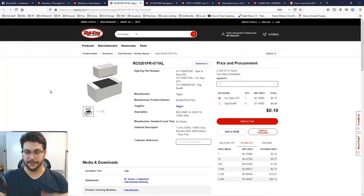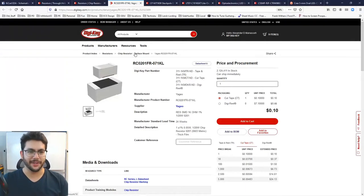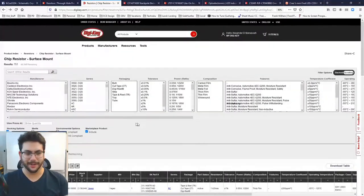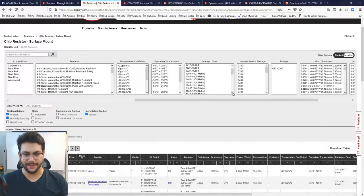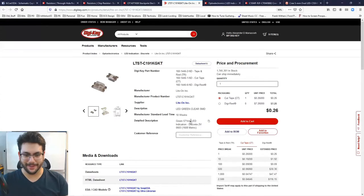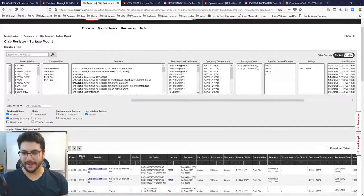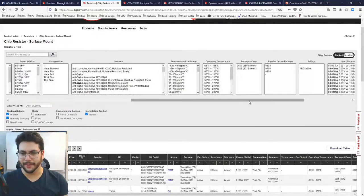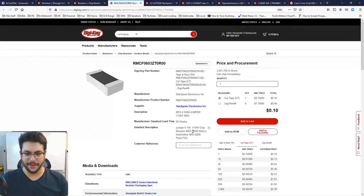For the surface mount resistor, I'll choose an 0603 package — that's 60 thousandths of an inch by 30 thousandths of an inch, or about 1.6mm × 0.8mm. The 0201 is way too small — that's what you'd see on a motherboard. We'll go with 0603.